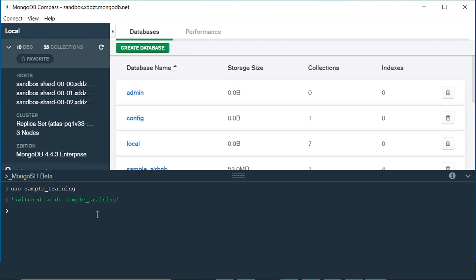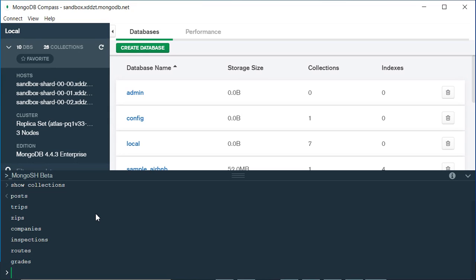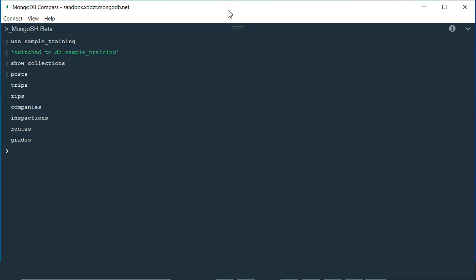Now if you want to see what collections you have, you can write 'show collections' and press enter. After writing this query, I can see that my database has the following collections: posts, trips, zips, companies, inspections, routes, and grades.